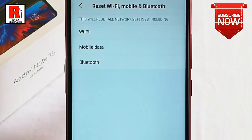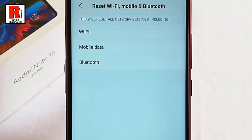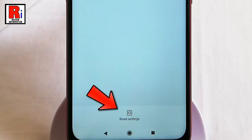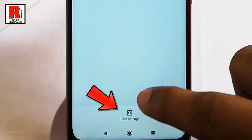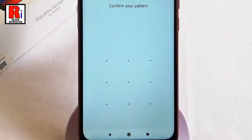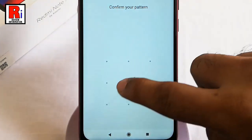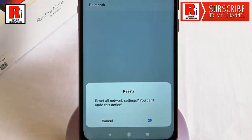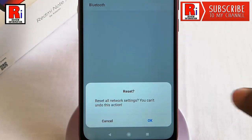If you reset this, all network settings including Wi-Fi, mobile data and Bluetooth will be reset. Now tap on Reset Settings from the bottom of this page and give your pattern to confirm. A confirmation message will pop up — tap on OK.